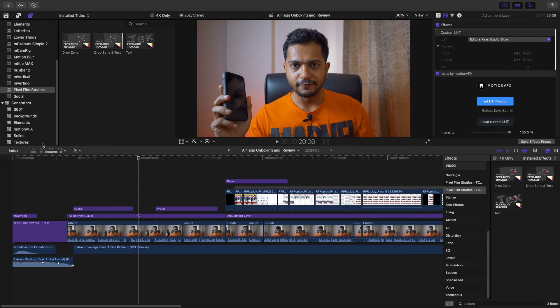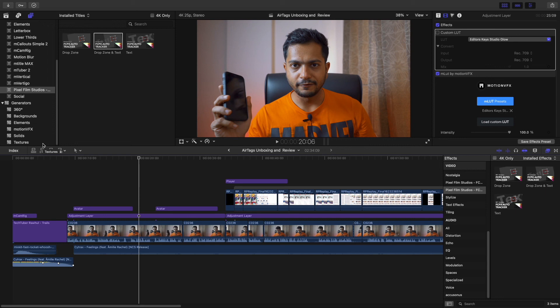So make sure your Final Cut Pro is up to the latest version. I'm sure that it's not working on 10.5.2. I'm not sure about 10.5.3, but again I'm sure that it's working on 10.5.4 version, so you need to make sure about that.